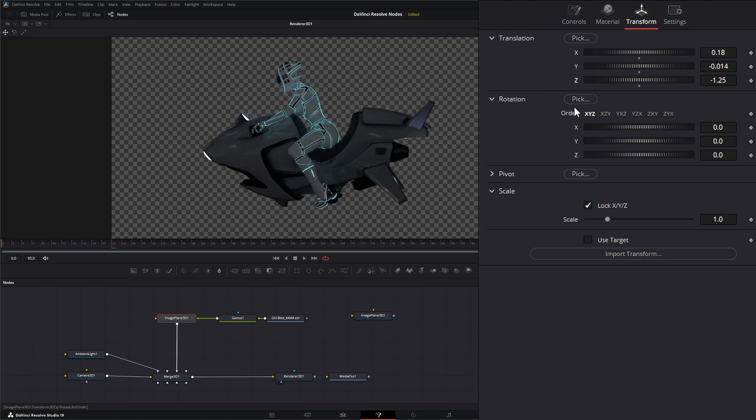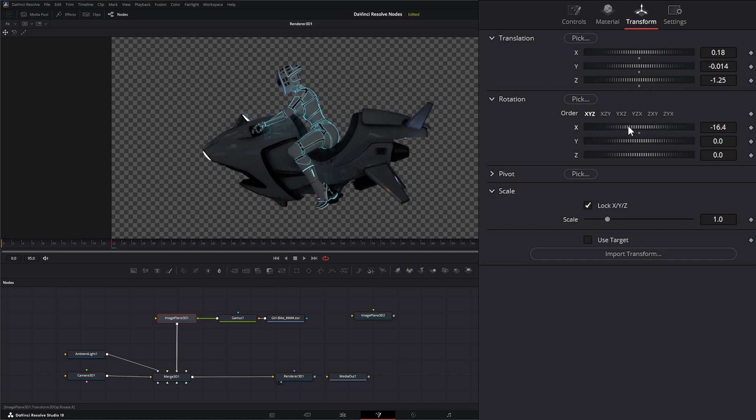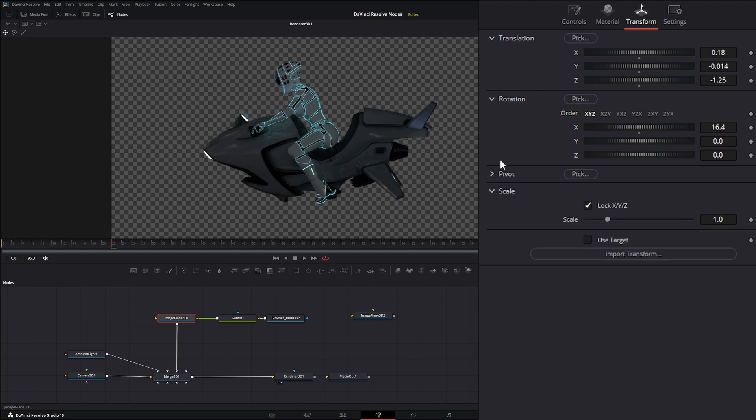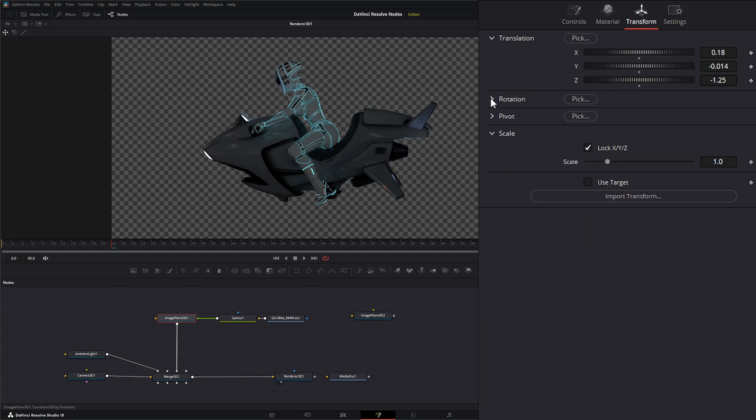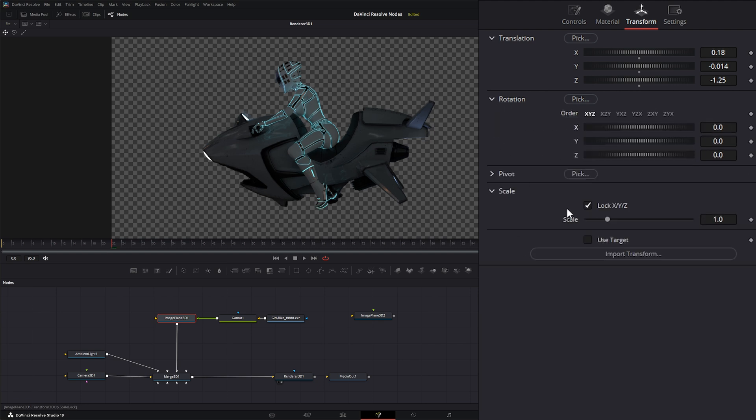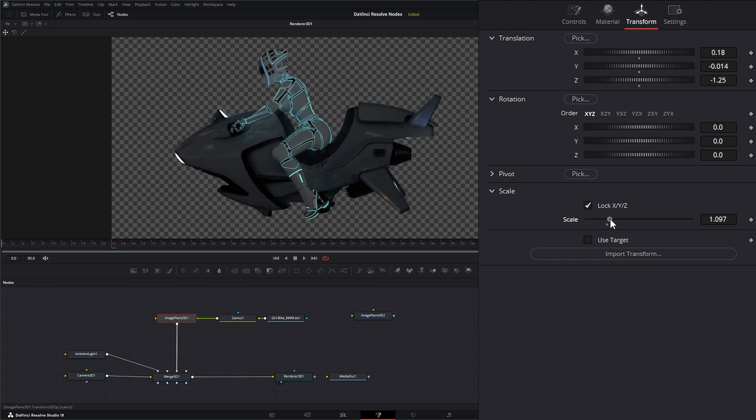So let's bring our little bike up there. We can also change our rotation if we need to, and our pivot location if we need to.